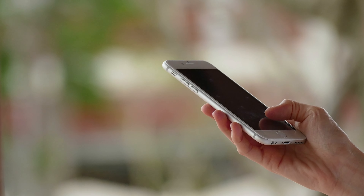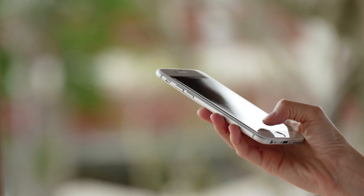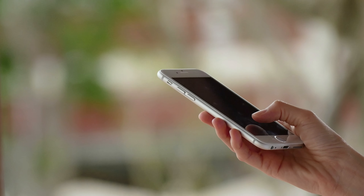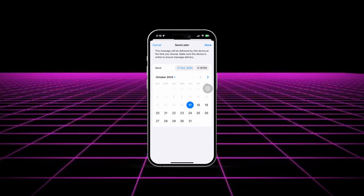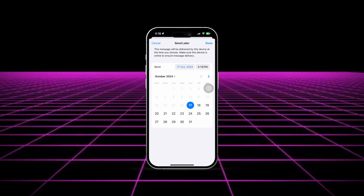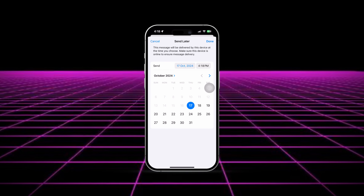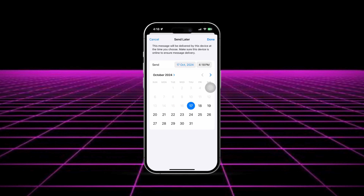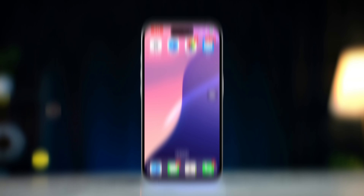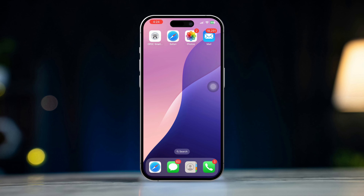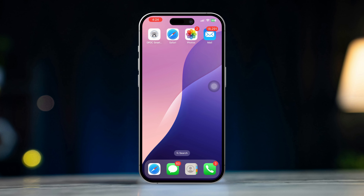Are you looking to schedule an email to be sent later on your iPhone? This guide will show how to schedule emails using the Mail app, making it easier to manage your messages and send them at the perfect time.